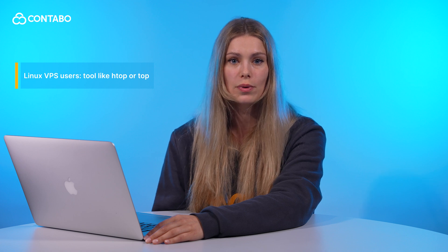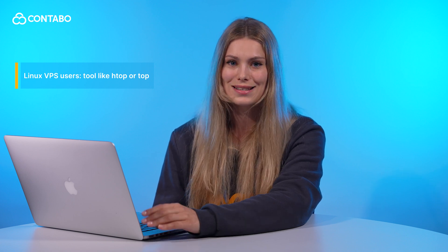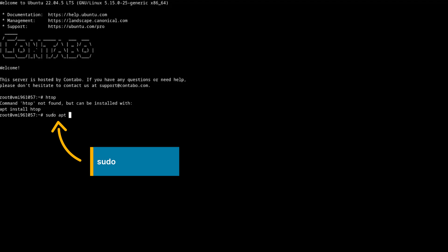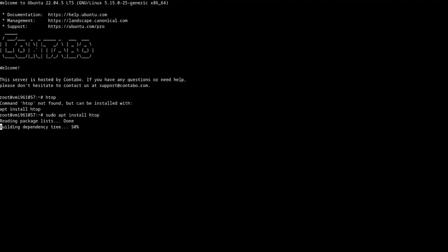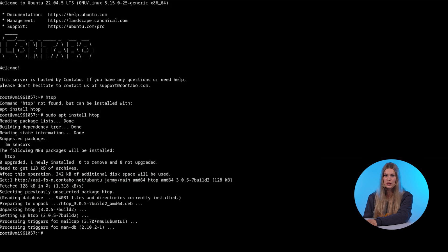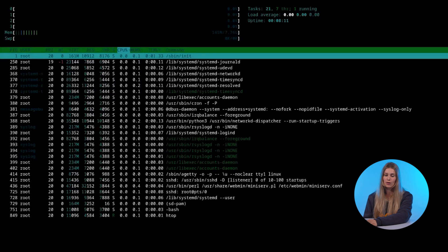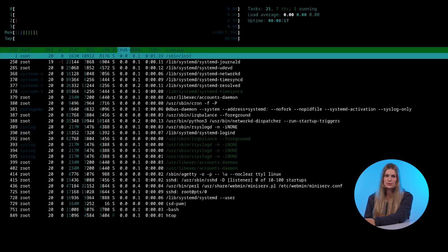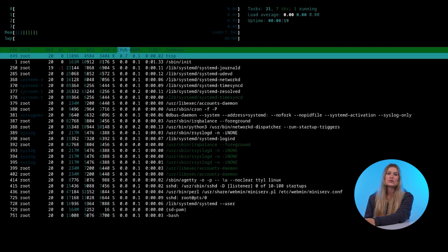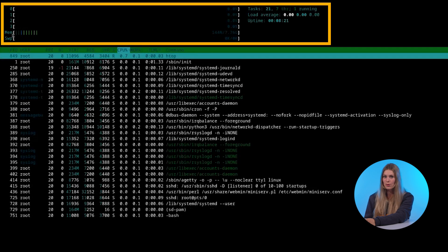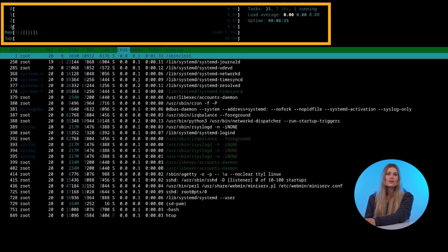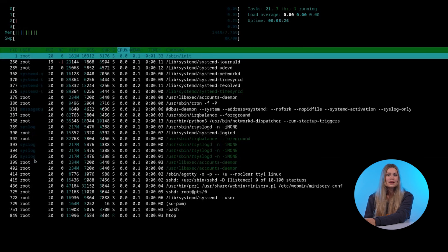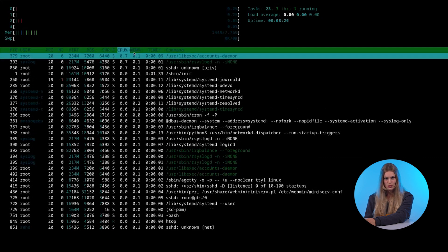If you're using a Linux VPS, run a tool like htop or top in your terminal. You will find more information on htop and how to use it on our blog article — the link is in the video description. Just install it with your package manager and it shows real-time CPU, memory and process info, perfect for live diagnostics. The package manager may differ depending on your distribution.